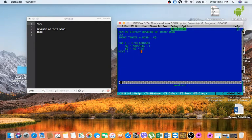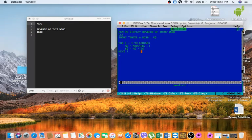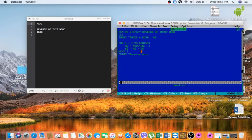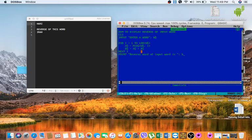So now what is our reverse? We are going to PRINT "reverse word of input word is" and then our word is B$. And END the program.